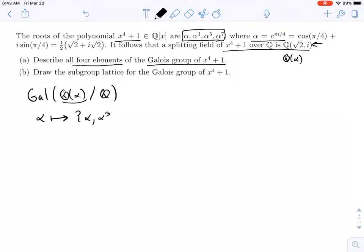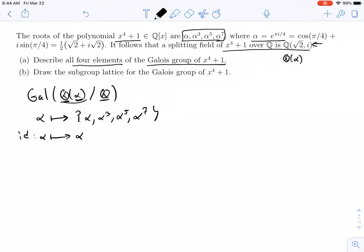A Galois automorphism of Q adjoin alpha over Q is going to have to send alpha to another root of its minimal polynomial. So alpha is going to be sent to one of these four roots: alpha, alpha cubed, alpha to the fifth, and alpha to the seventh. Now if we send alpha to alpha, that means Q is fixed — it's a Galois automorphism, it fixes Q — and it's also fixing alpha, so everything is fixed. This is just the identity. So what about if we send alpha to alpha cubed? We'll call that sigma. Let's find out what the order of sigma is.